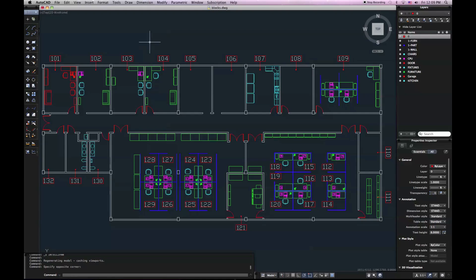Welcome to AutoCAD for Mac. I'd like to show you a little bit about customizing your user interface, as well as looking at the Layers palette.